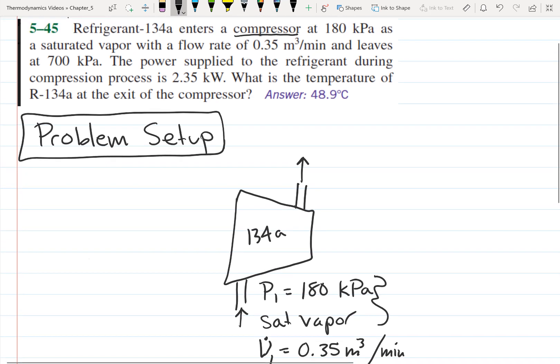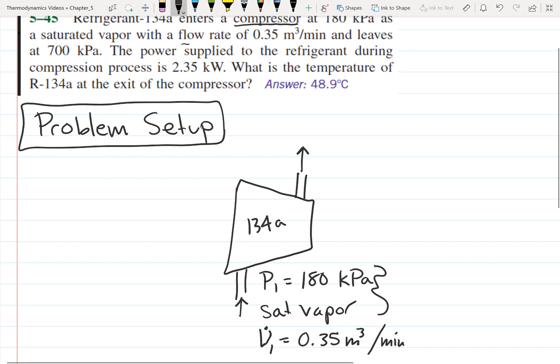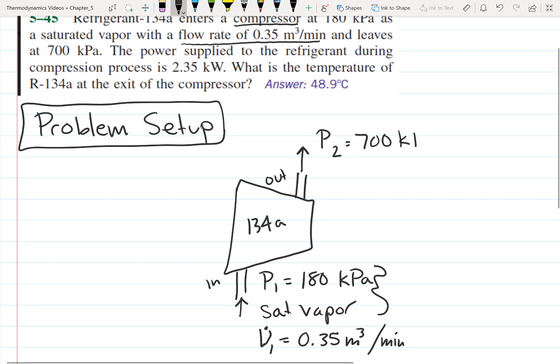One thing to notice is that the problem just says 'flow rate' of 0.35 meters cubed per minute — it doesn't specify volumetric or mass flow rate. You can tell it's a volumetric flow rate because the units are volume per time. Pay attention to that because it could be confusing if you assumed it was a mass flow rate. At the outlet, P2 is equal to 700 kilopascals.